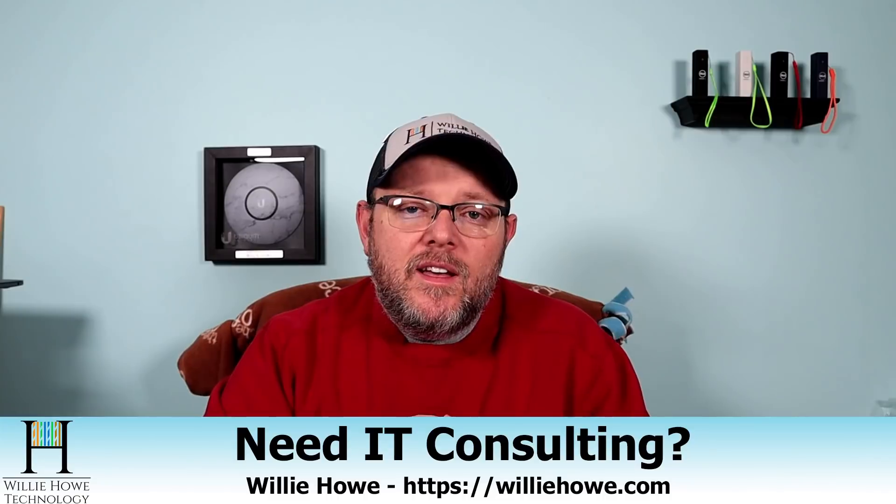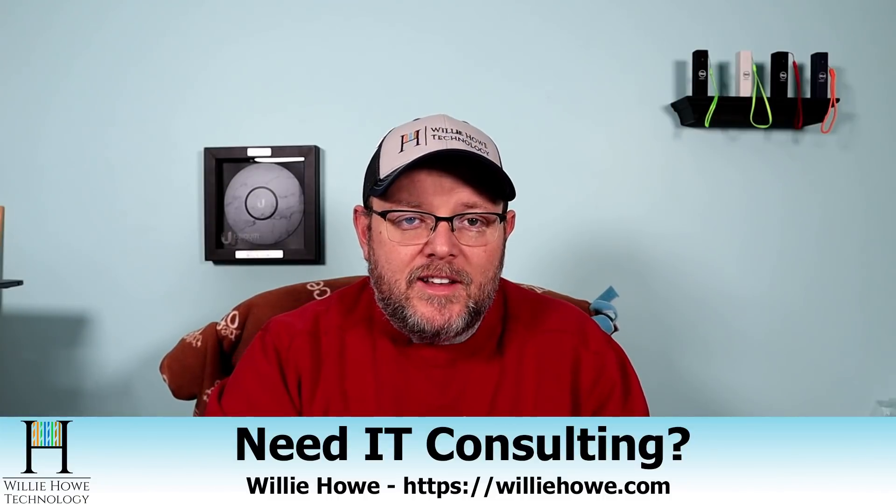If you need that IT consulting, go to williehow.com, fill out that contact form. If you want to support the channel by using our affiliate links, they are below. They don't change your price, but they do kick a couple bucks to the channel.